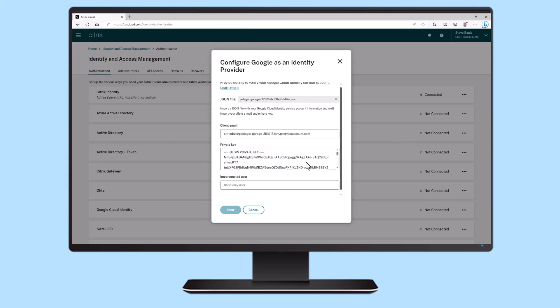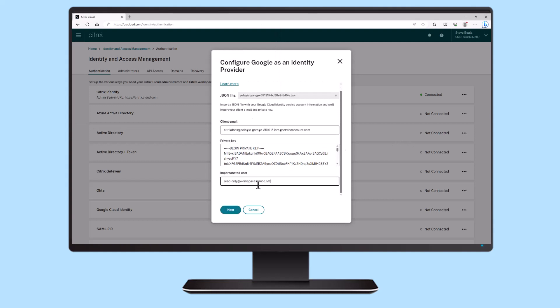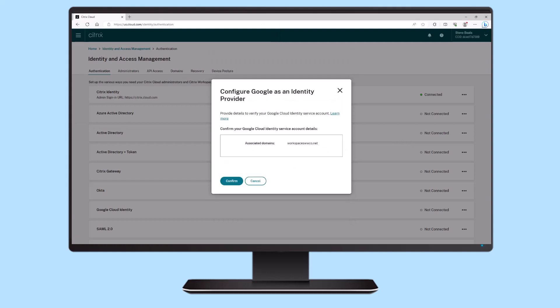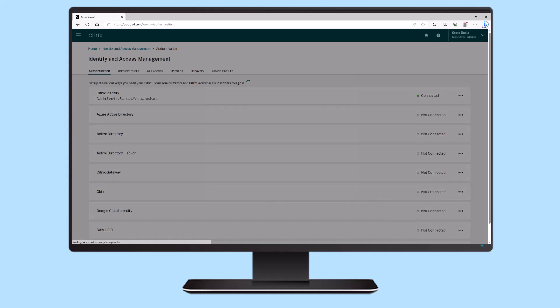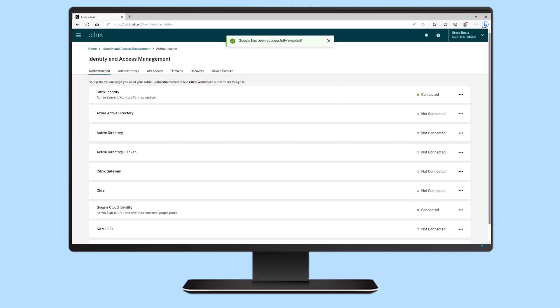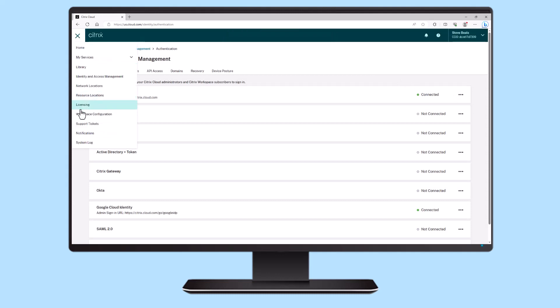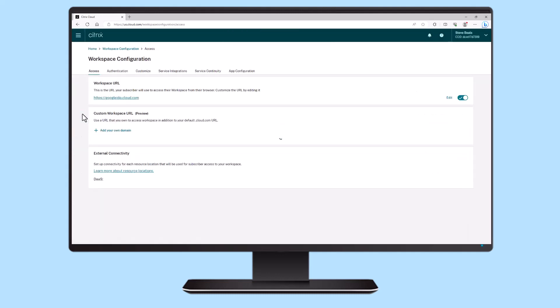Organizations that have invested in Google Workspace and Cloud Identity enjoy simplified deployments and can reduce costs as the need for Active Directory and Cloud Connectors is eliminated. You can also work side-by-side with Active Directory.